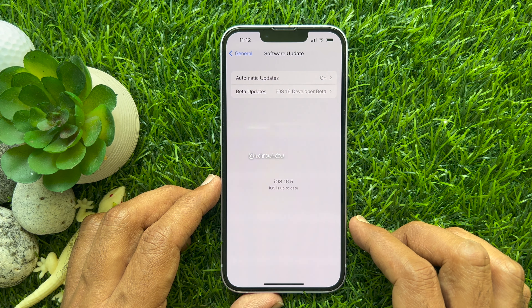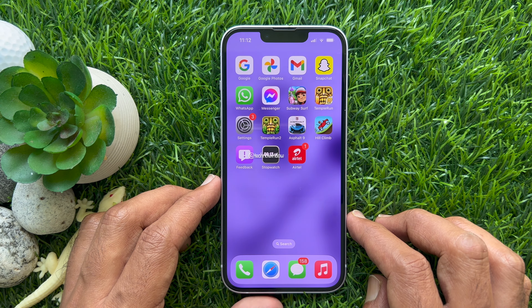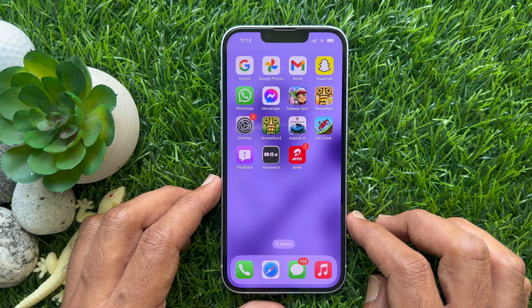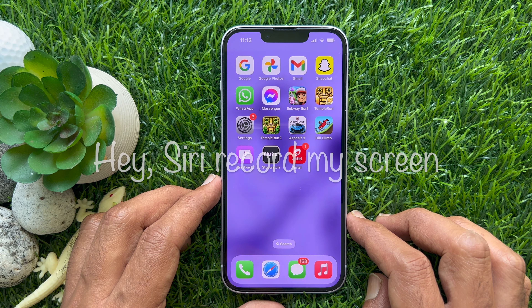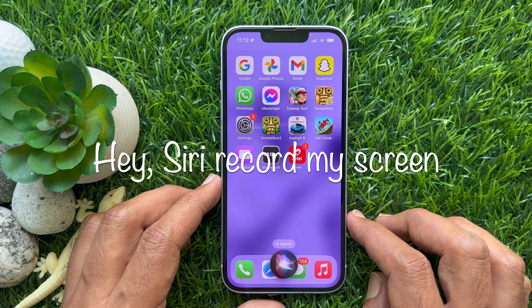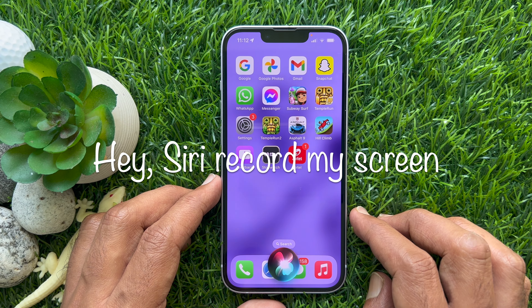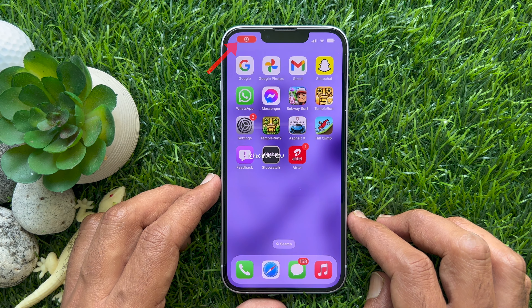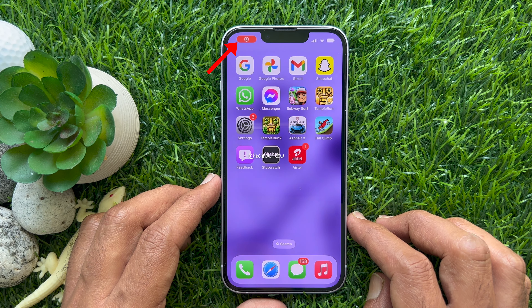Now from the home screen or lock screen, say a command like: Hey Siri, record my screen. Your iPhone screen recording will start instantly.